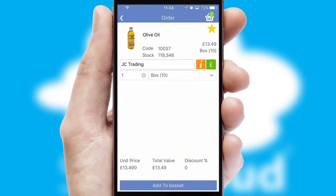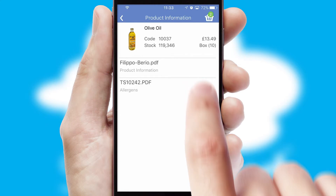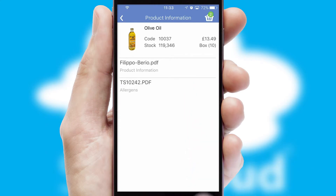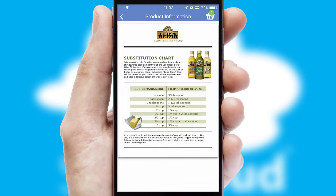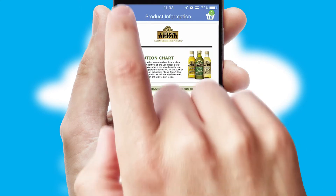If you require further product information, then by clicking the information button, you will be able to access detailed PDFs on the products.